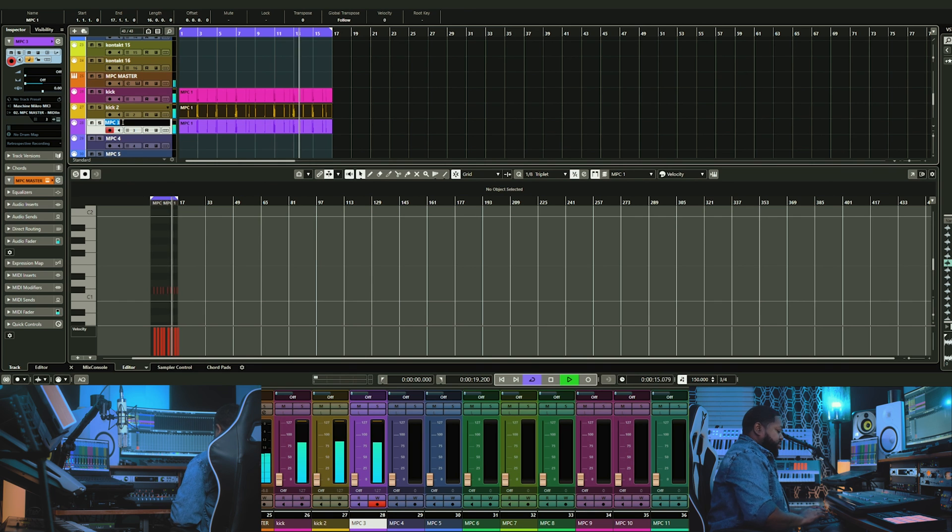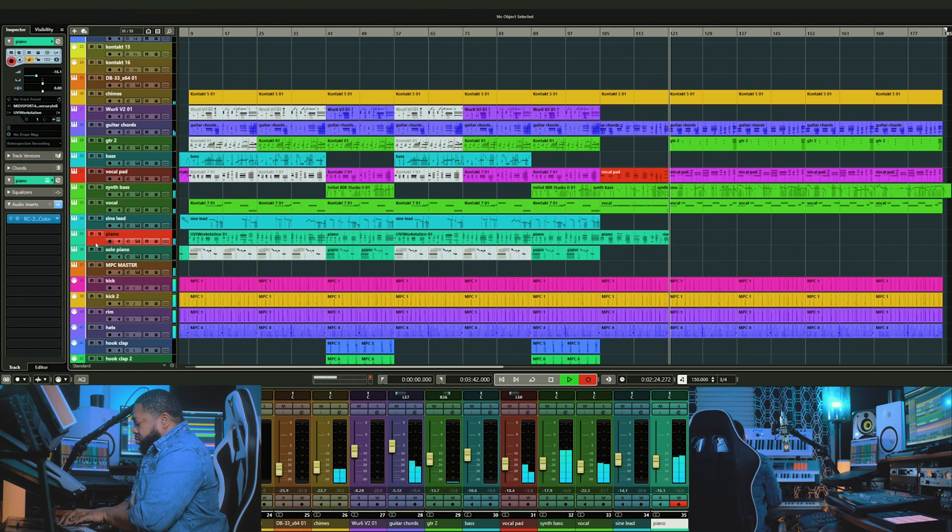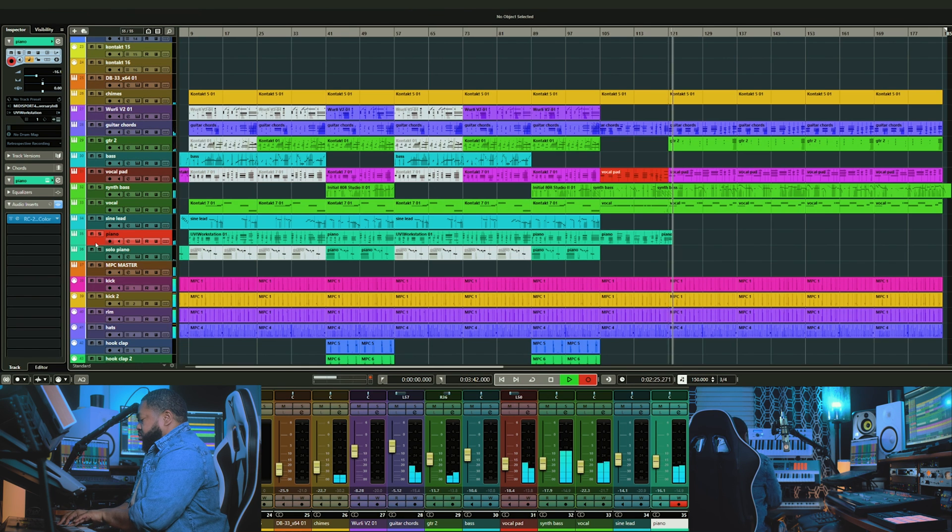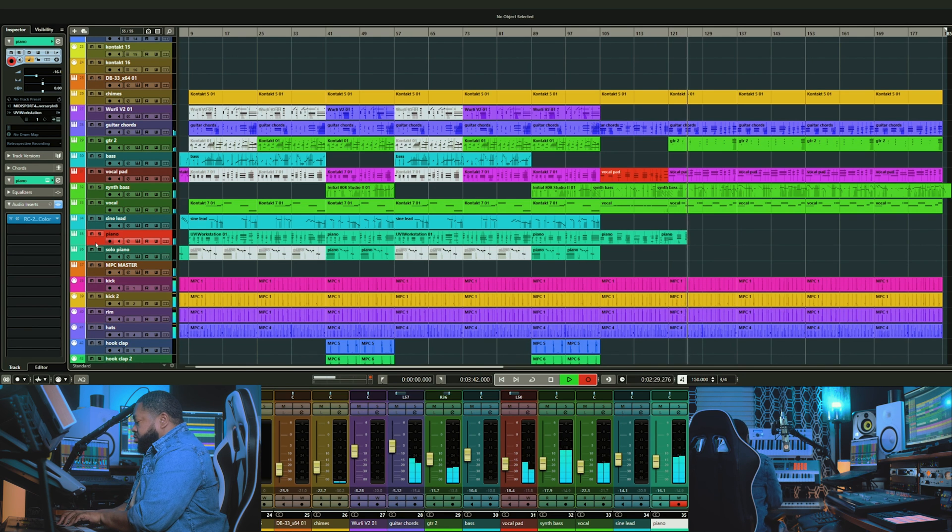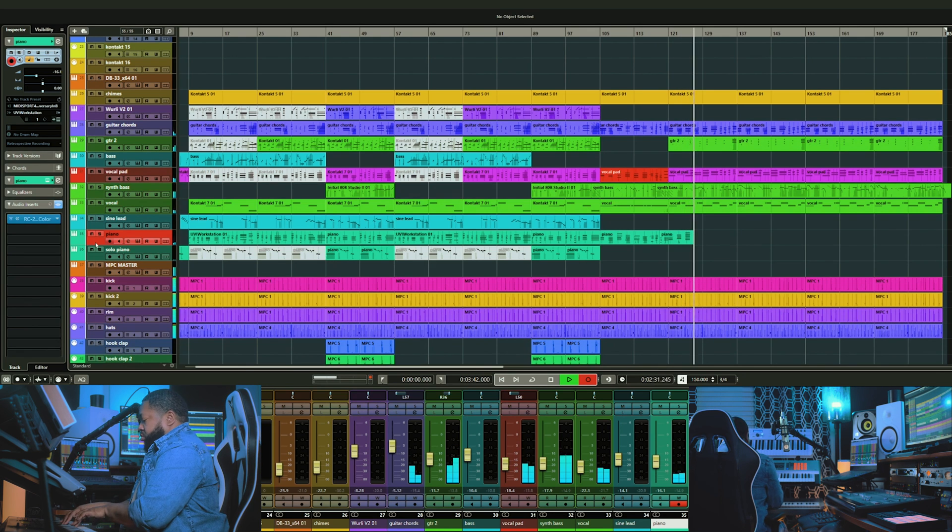You'll still need to control your panning, individual volumes, and other parameters within the MPC software. But this improved workflow should help you to be a lot more organized as you create.